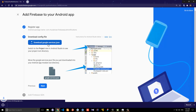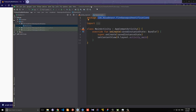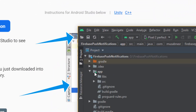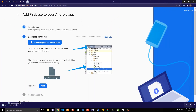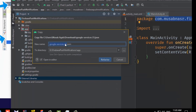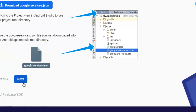Now we have a configuration file — we need to download it. This file is the google-services.json file and we need to include it inside our app folder. Switch to Project view, expand the directory, and you'll see the app directory. Drag and drop the file inside the app directory. Rename it to google-services.json and click OK. This will include the configuration file inside our app. Click Next.